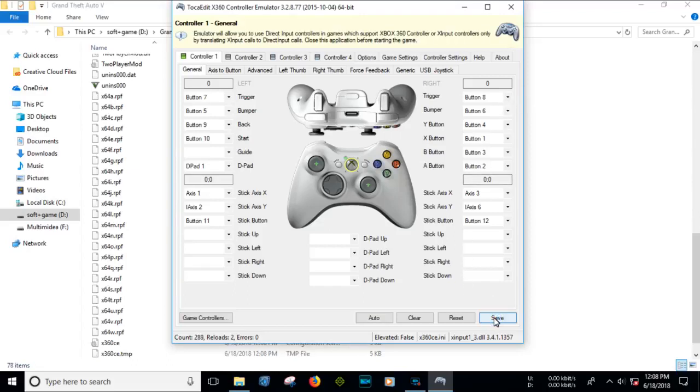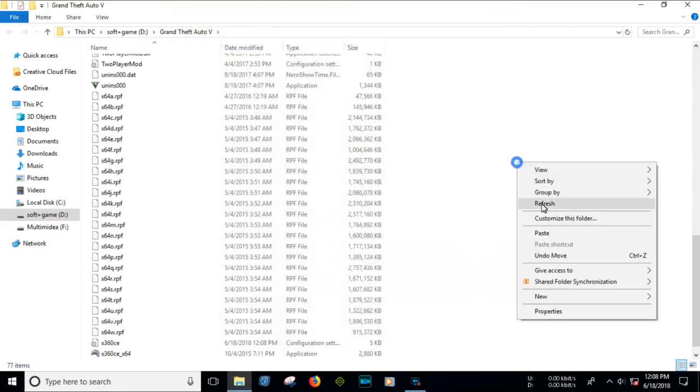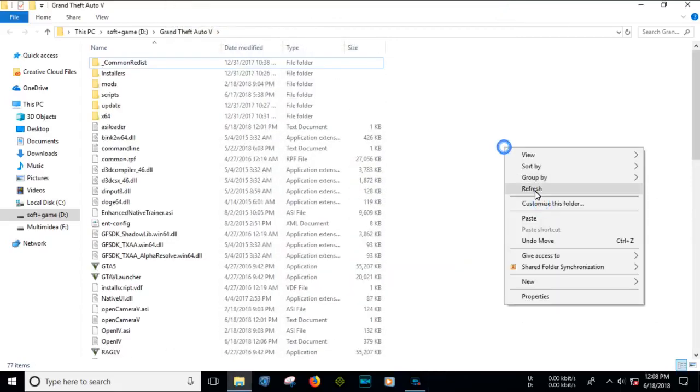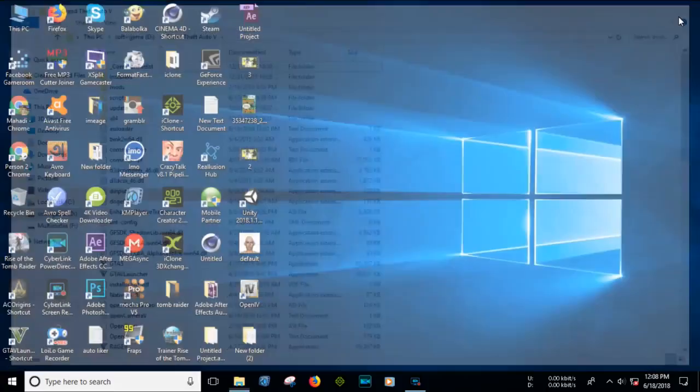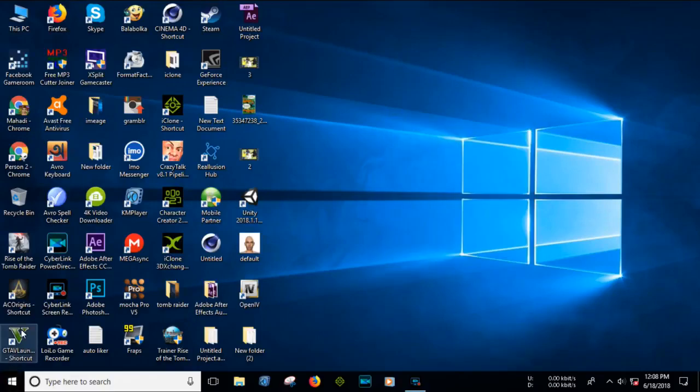Now save it. Close the program. Now run your game.